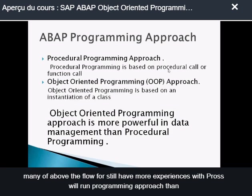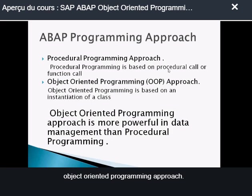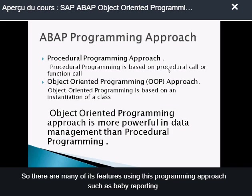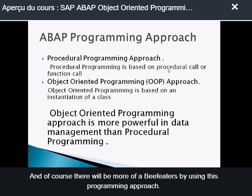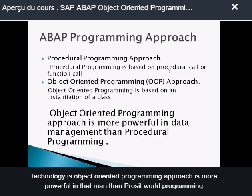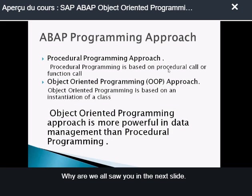Many ABAP developers still have more experience with procedural programming than object-oriented programming. SAP has supported object-oriented programming from a long time ago, so there are many SAP features using this approach, such as BDI, reporting, WebDynpro, and so on. As an SAP developer, you have to master this approach if you want to stay on top of SAP technologies. Object-oriented programming is more powerful in data management than procedural programming, as I will show you in the next slide.